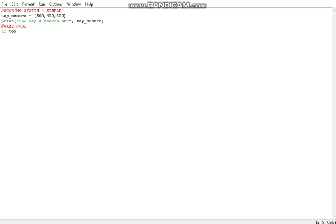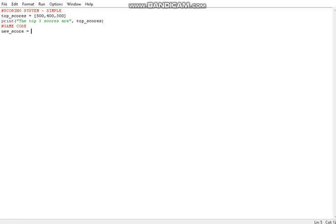First of all we have to actually get the value of the score, so I'll call it new_score. Let's say you accumulate all the score of the contestant at the end — your final score of the game. So let's say we got it as 350.